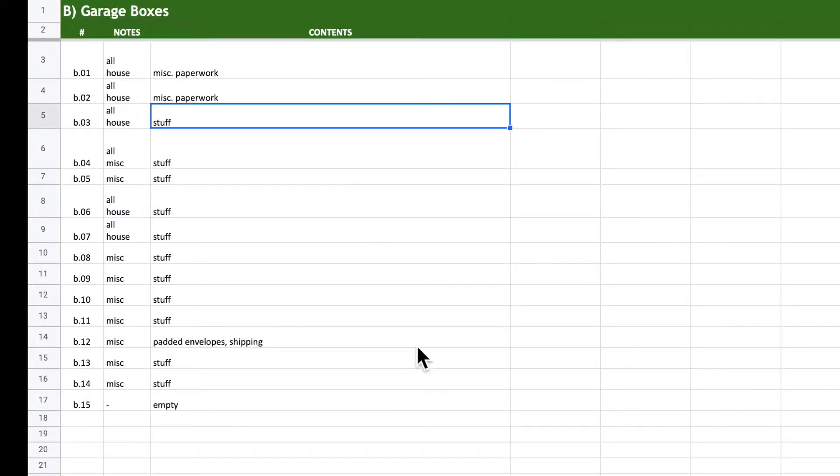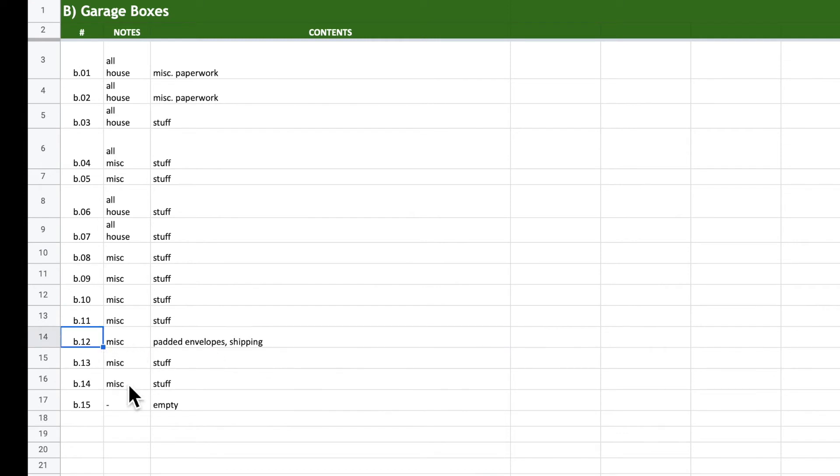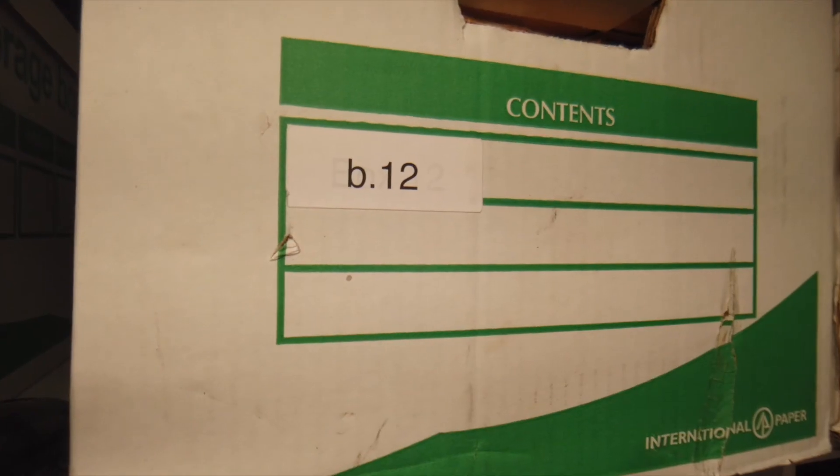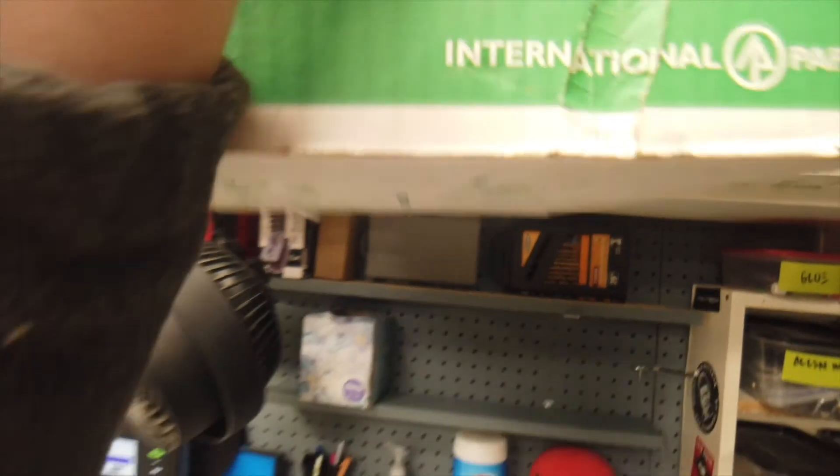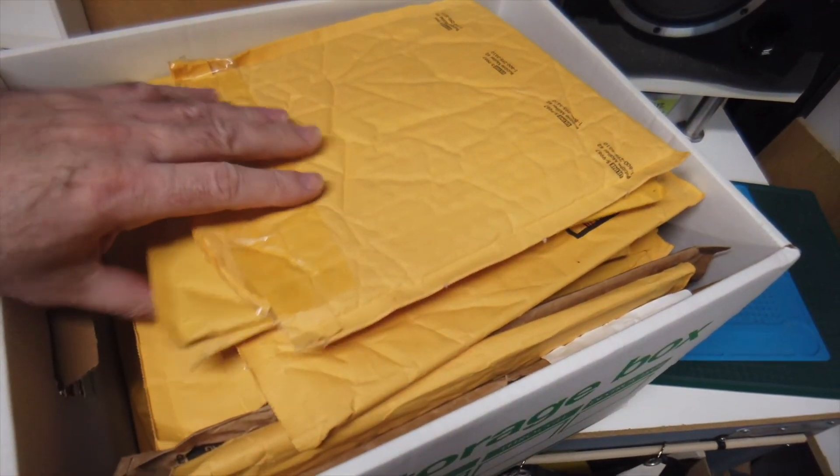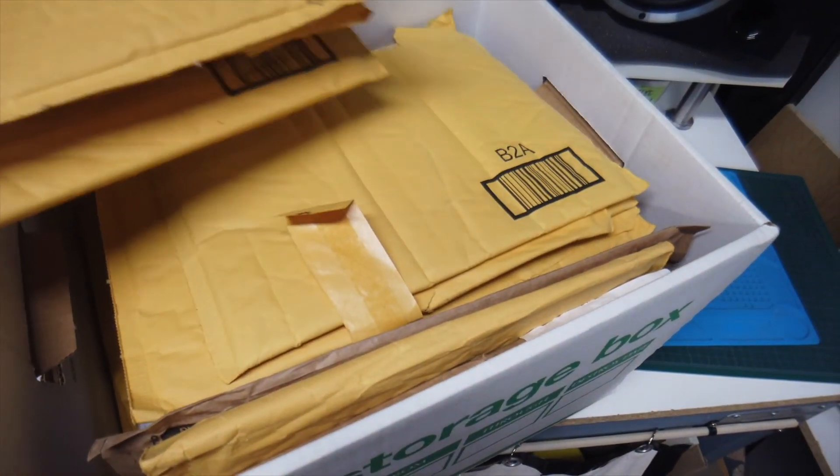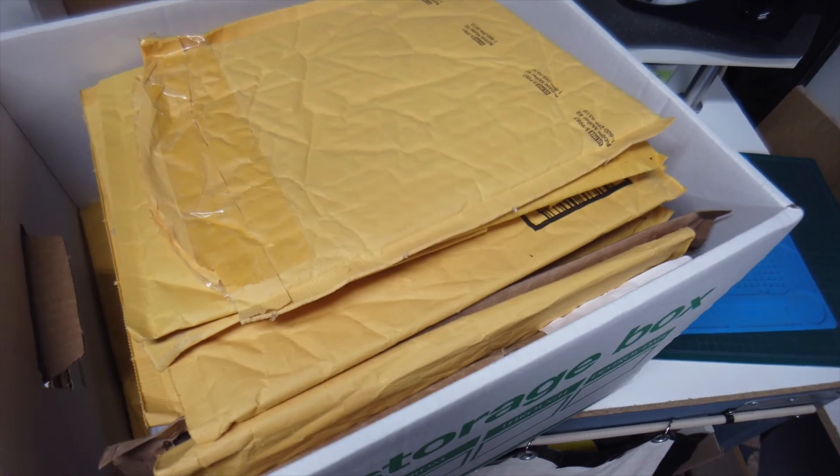So now let's check out the B bins. Let's look for a padded envelope. Looks like B12 is where we want to go. A plethora of padded packaging products.